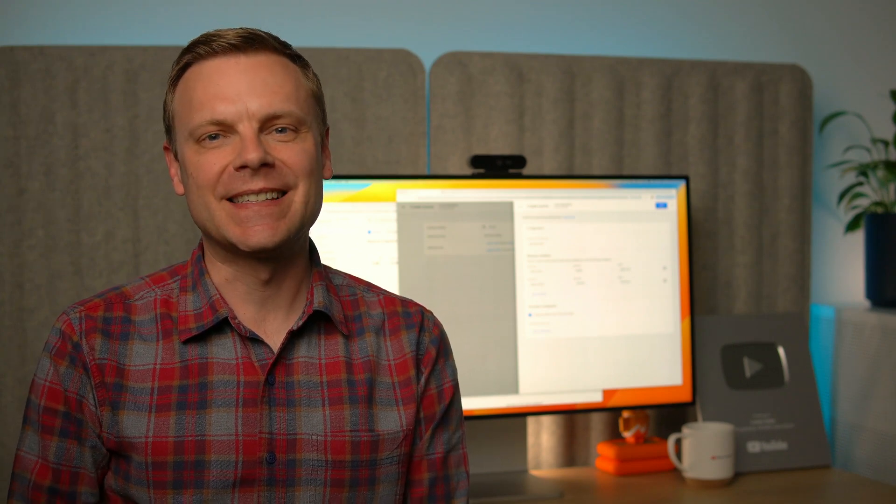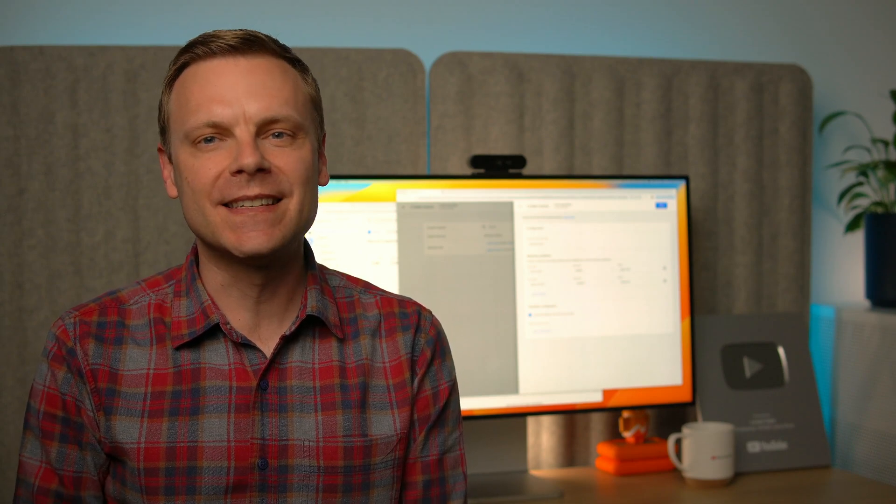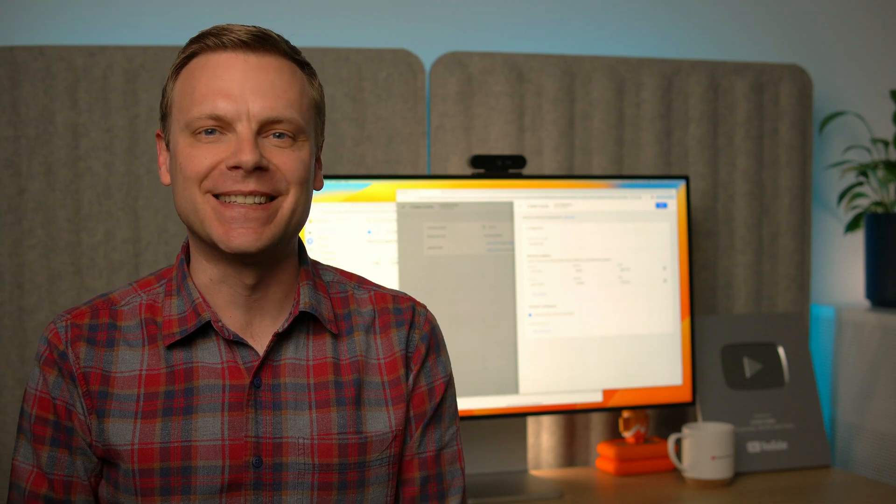Welcome to the fifth lesson in the Google Analytics training series. If you've missed any of the previous lessons, you can find links to them in the description below this video. In this video, we're going to walk through the steps to configure conversions in Google Analytics using key events. We'll also cover audiences and some other configuration options.